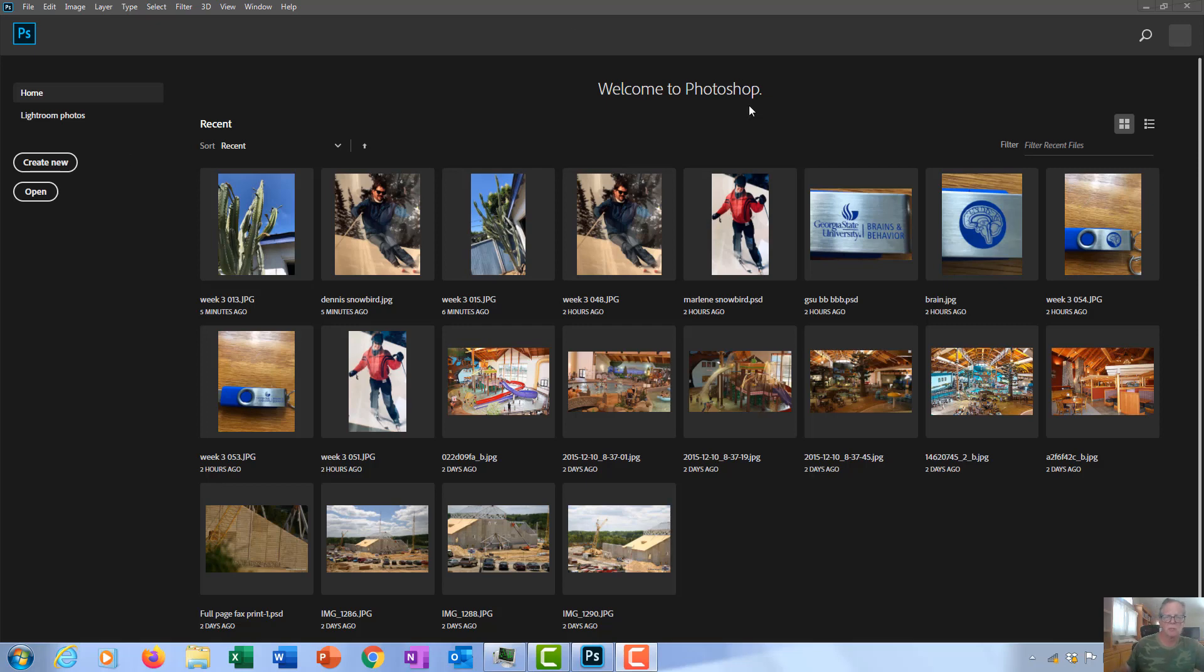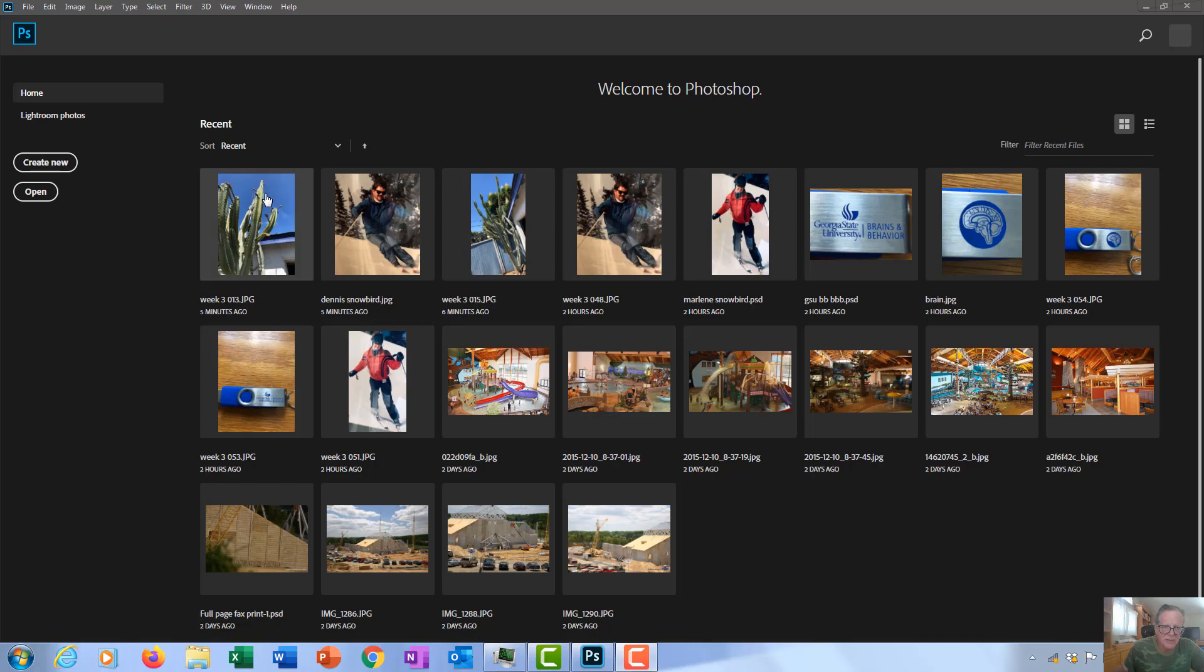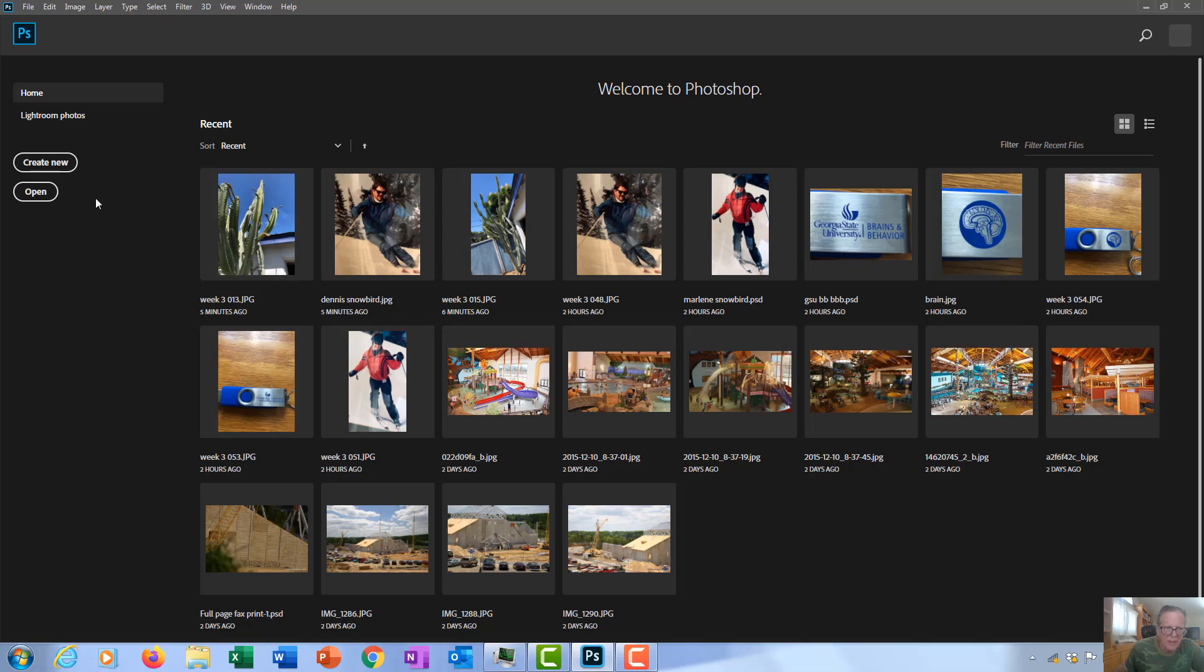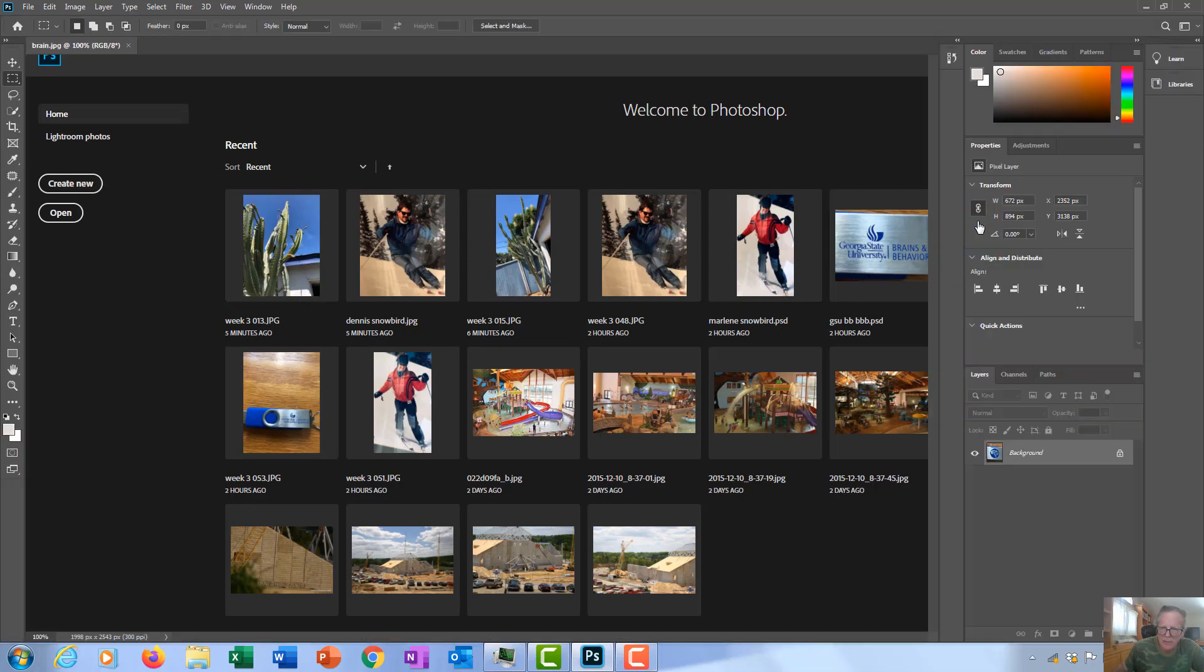This is the screen that pops up when you first open Photoshop. In this case I already have some files that I've worked on, so I can pull this file up and work on that. Double click it.